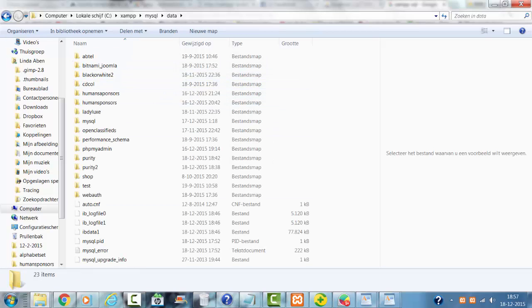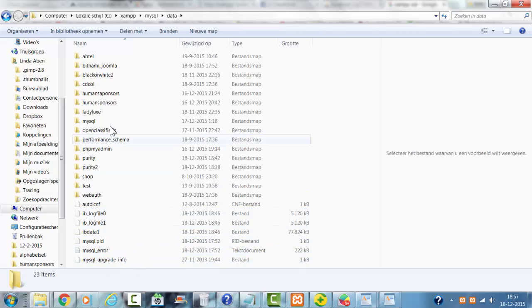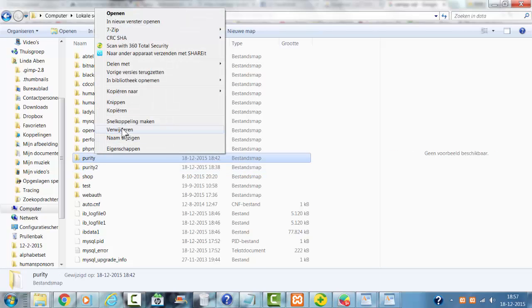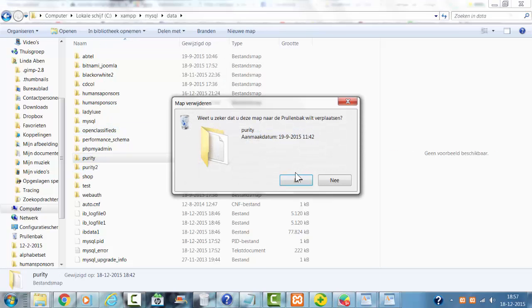And these are all the SQL databases. You only have to delete one of these directories to delete a database in phpMyAdmin.